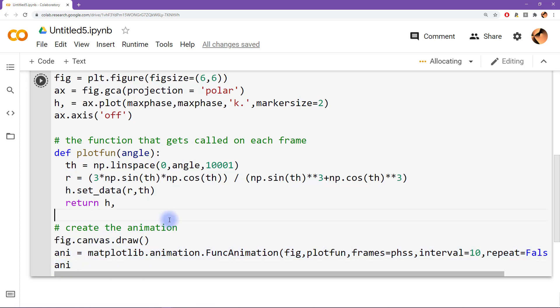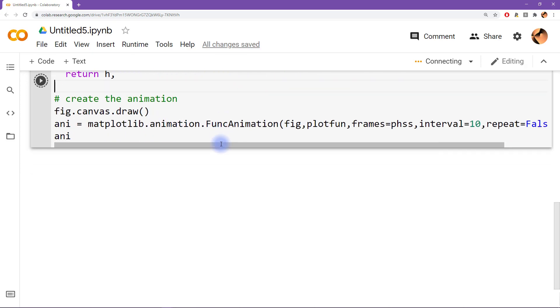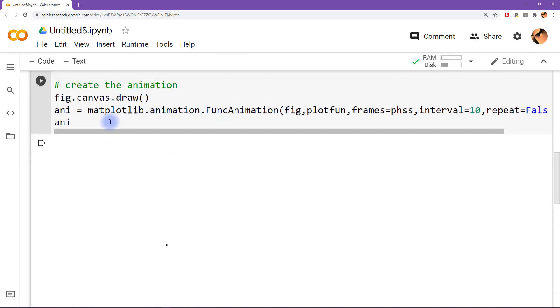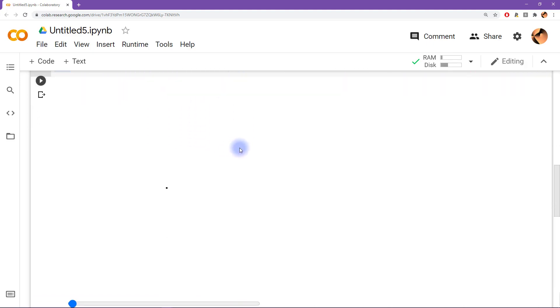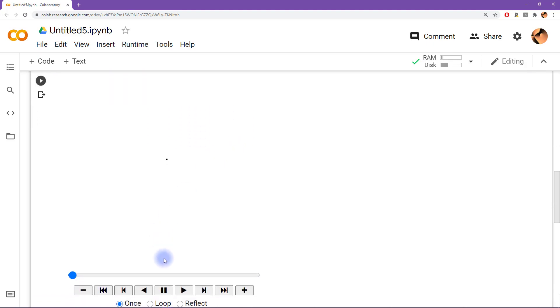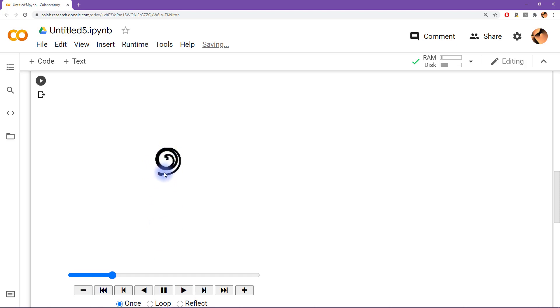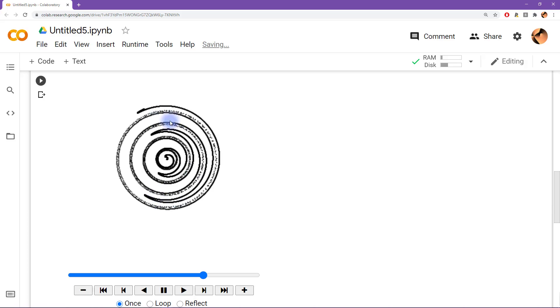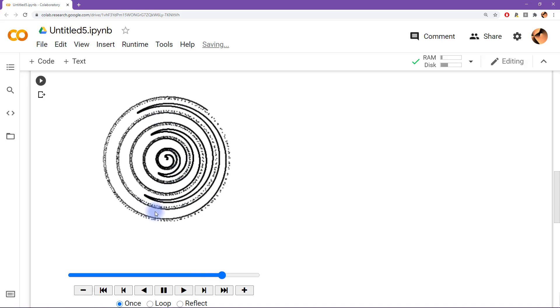So we can run all of this code. All right, so that takes some tens of seconds for all the, for the animation to build up all the frames. And then we get this little video player down here. Now there's just a little dot in the center, but when we click play you can see what's happening.